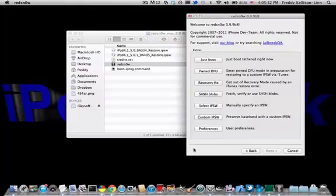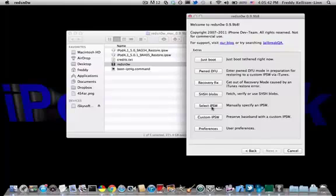Also note that if you're having issues between jailbreaking and just booting tethered, you may have to go back and select the 5.0 IPSW again. That's one issue that people had.